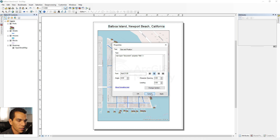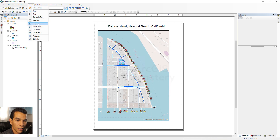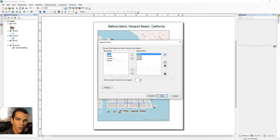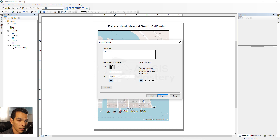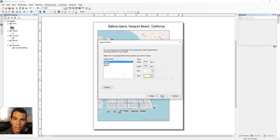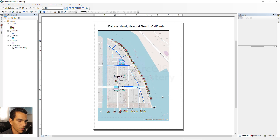Next we'll add the Legend. It will ask which layers to show — I want to show all of them: ports, streets, houses, and blocks. You can reorder layers or remove them. Click Next through the options where you can change the legend title, color, size, and font, then click Finish. The legend now appears on the map.